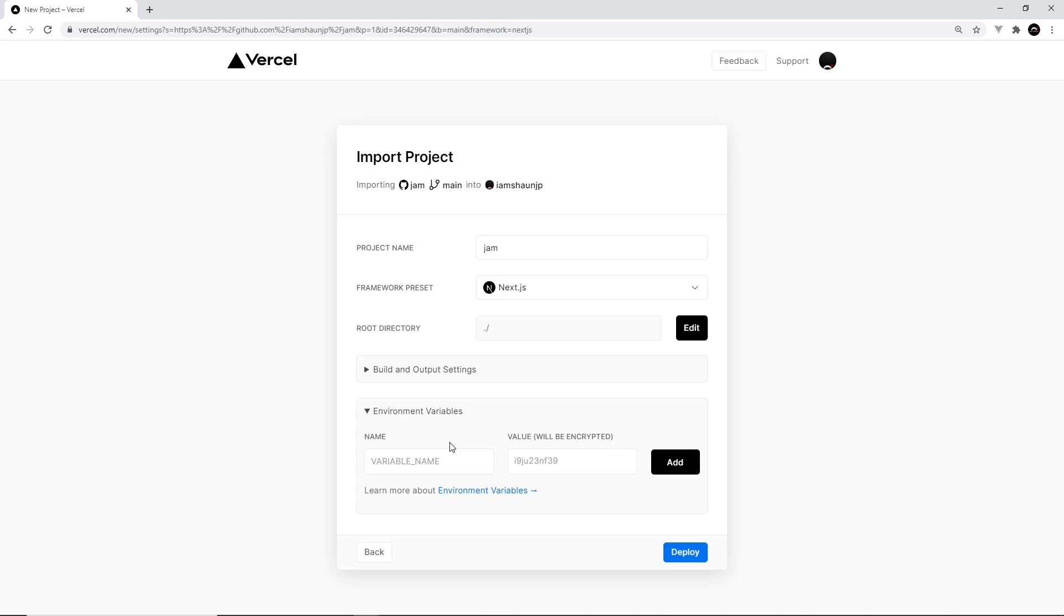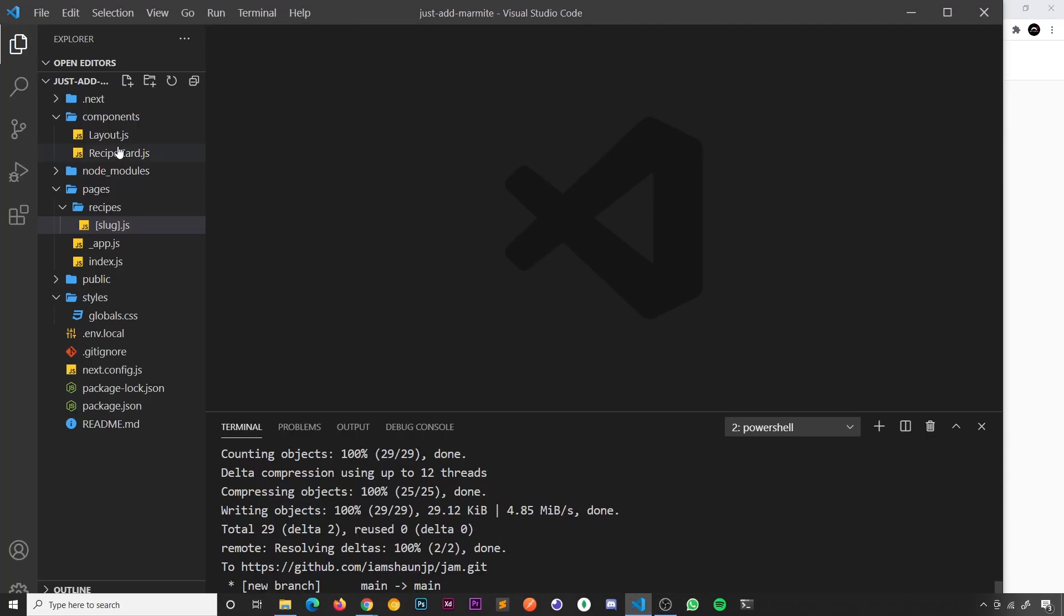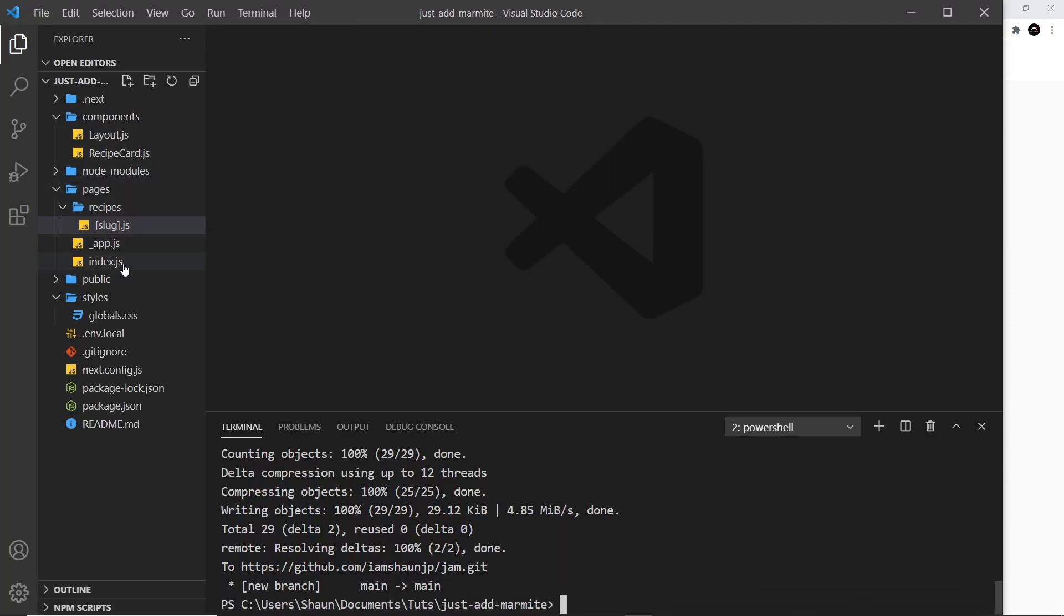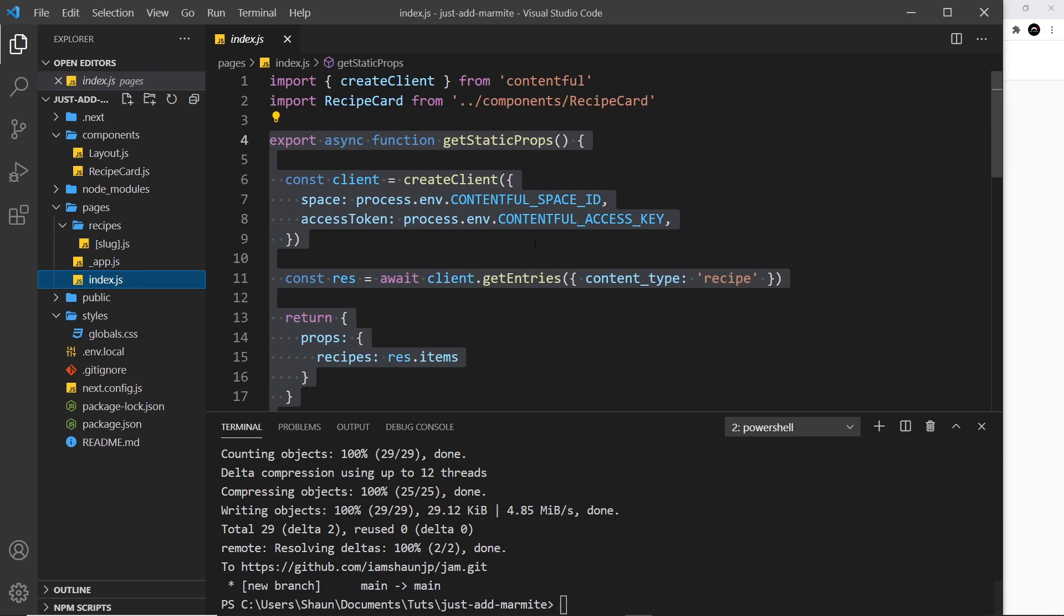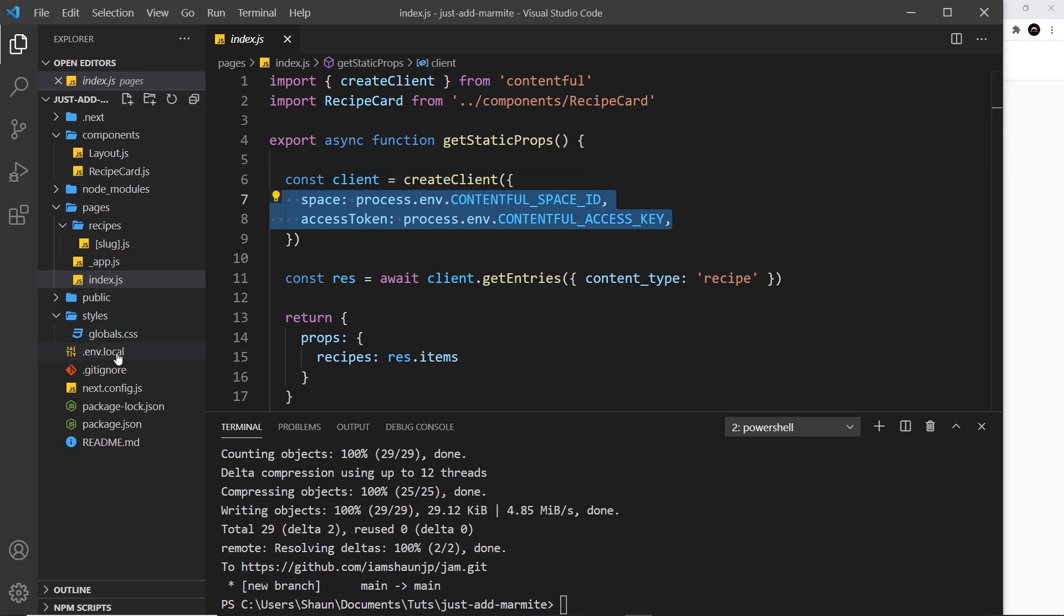But we do need to go into environment variables, because remember we have a couple of environment variables that are not pushed up to GitHub, so it's not going to know what those are. So when it comes to run this code over here, if we open up the index file, when it comes to run this code it's not going to know what these environment variables are. So we need to add those to Vercel.